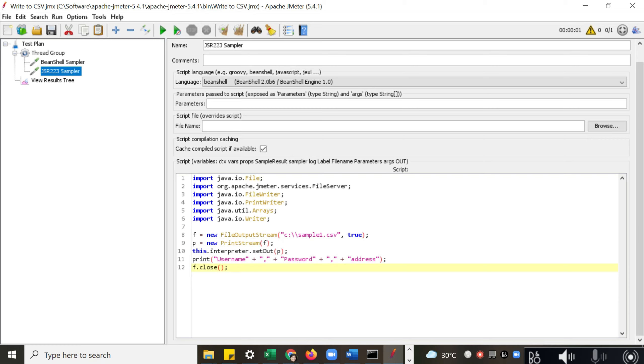Here also we have used a similar example. We have created a file and we have added some data to the file. These examples are also available on GitHub. I am attaching the link in the description below. You can check the link below.